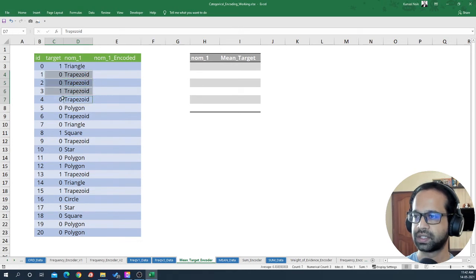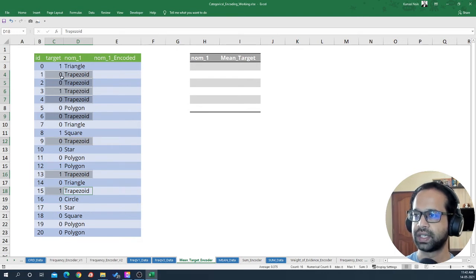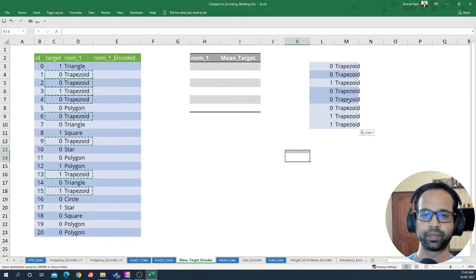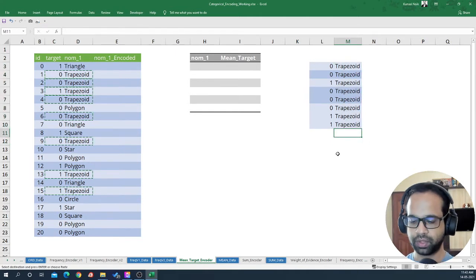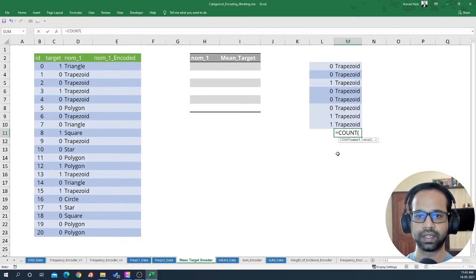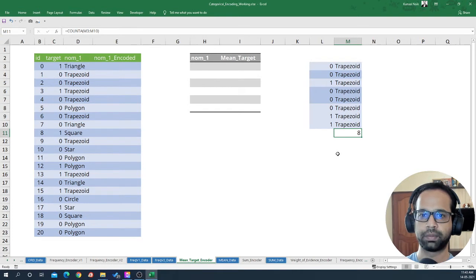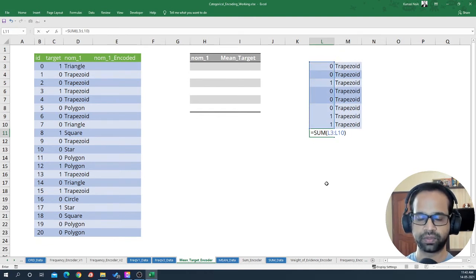Trapezoid has these many occurrences — one, two, three, four, five, six, seven, eight — so eight occurrences. What we need to do is take each of these examples out and paste them here. Trapezoid occurred eight times, so I'm going to get that calculation using COUNTA to find how many times trapezoid occurred within that feature. Then I'm going to sum up the target to see how many times it was flagged as yes.